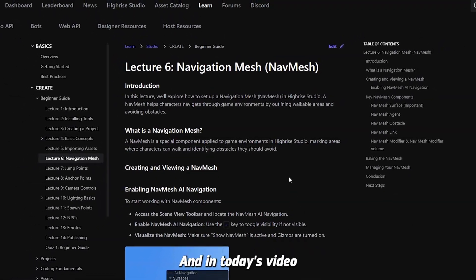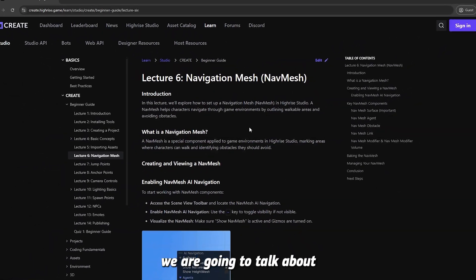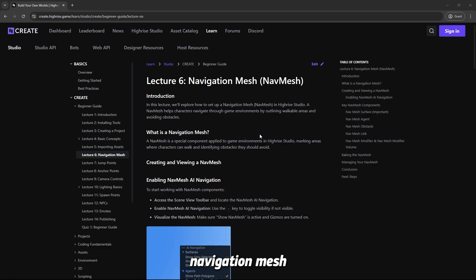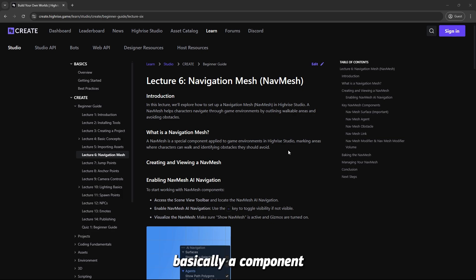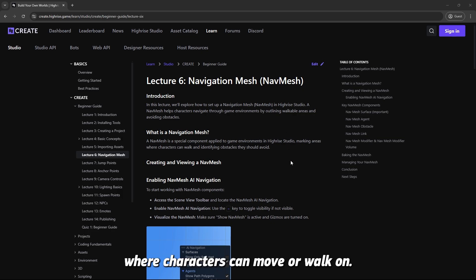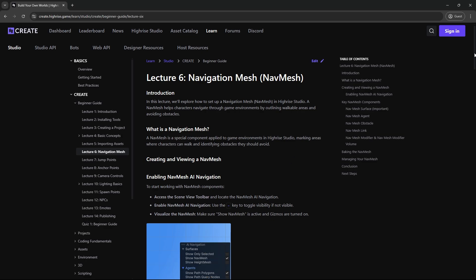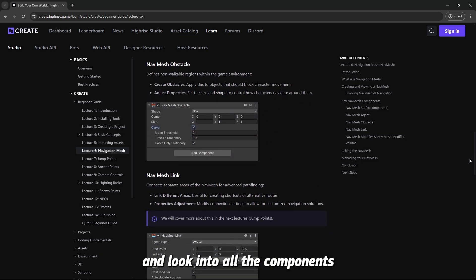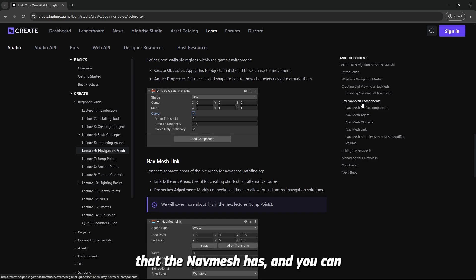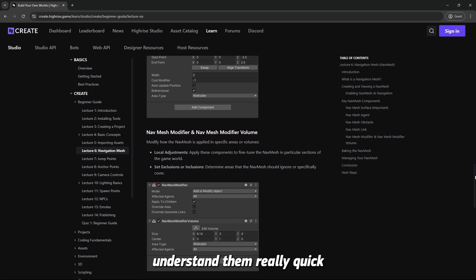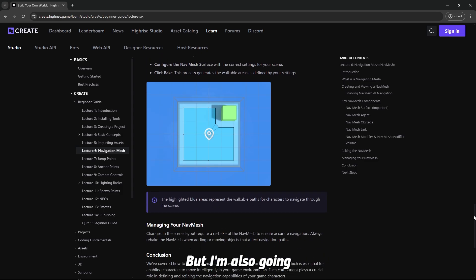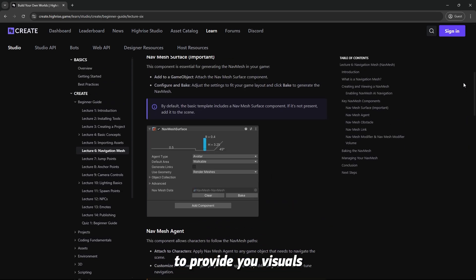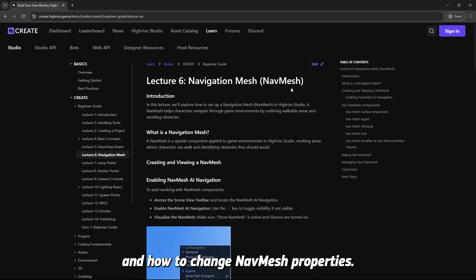Hello everyone, welcome back. In today's lecture we're going to talk about navigation mesh, known as nav mesh. The nav mesh is basically a component that creates an area where characters can move or walk on. This guide is already detailed — you can go ahead and look into all the components the nav mesh has. I'm also going to provide visuals on how to set up the nav mesh and how to change its properties.